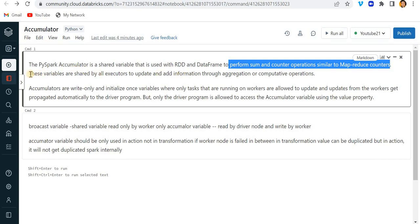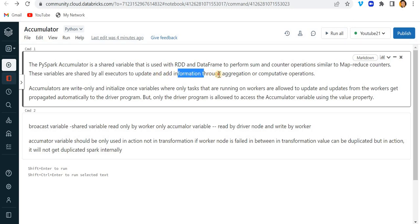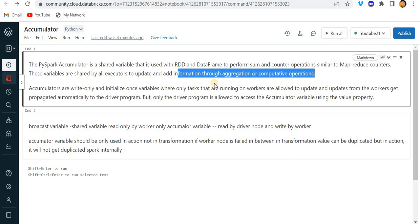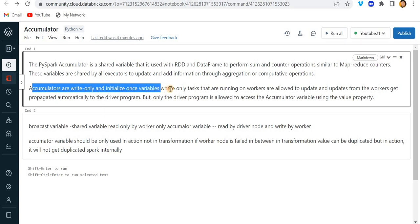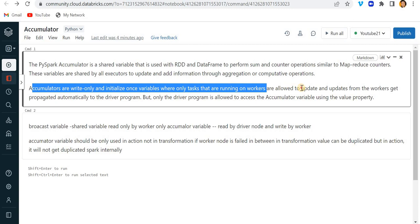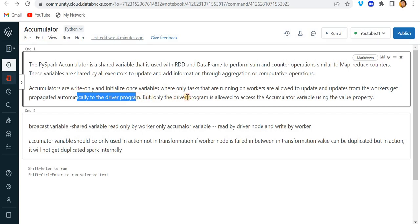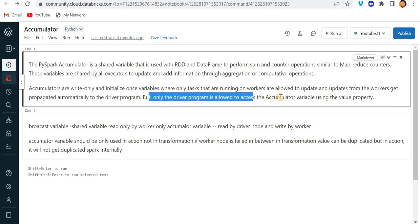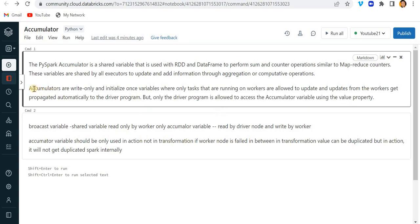These variables are shared by all executors to update and add information through aggregation or computative operations. Accumulators are write-only and initialize-once variables where only tasks that are running on workers are allowed to update. Updates from the workers get propagated automatically to the driver program, but only the driver program is allowed to access the accumulator variable using the value property.